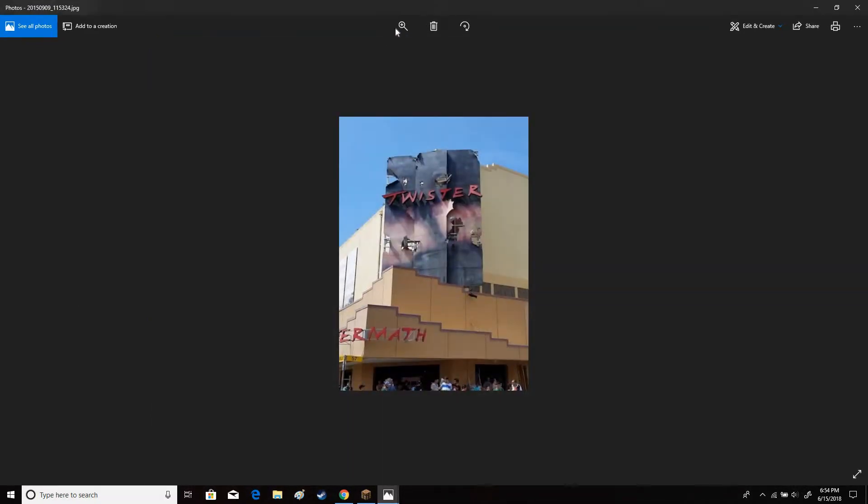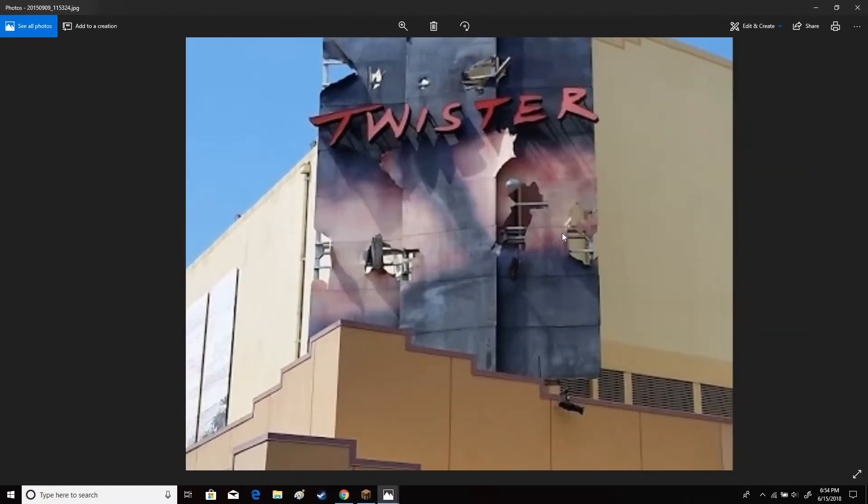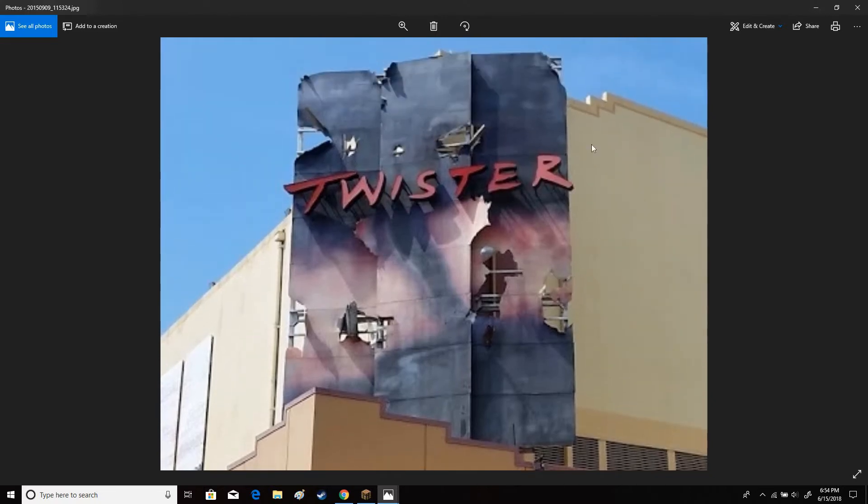And now in 2015, you see the Hollywood poster over there is getting so white. This was the last billboard for Twister Ride Out in 2015, and they closed down.